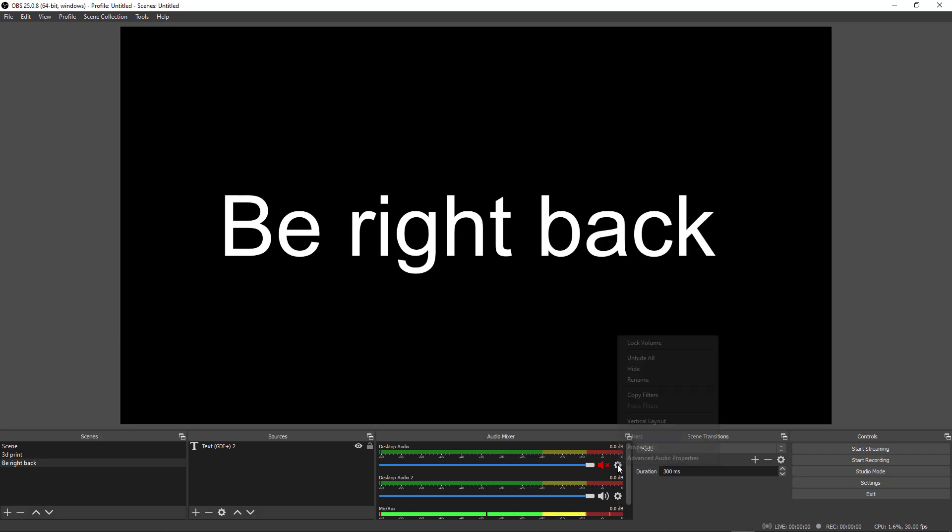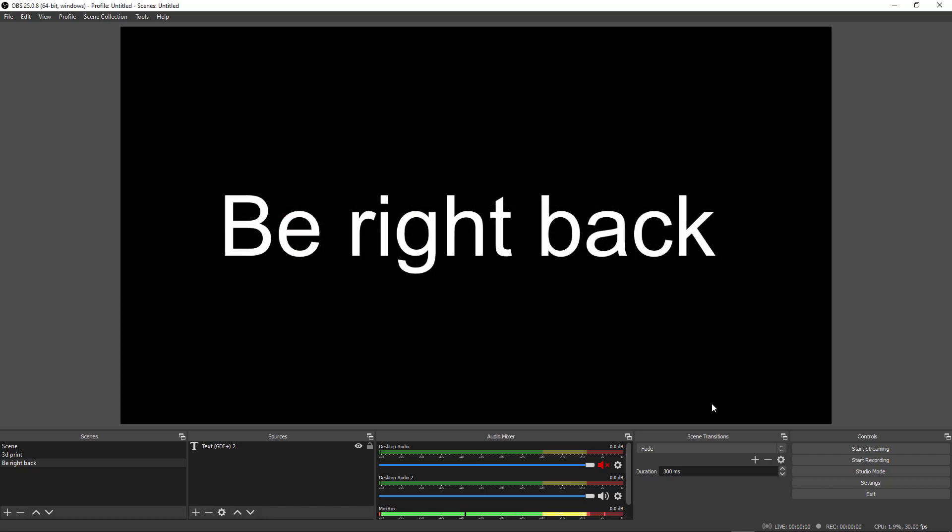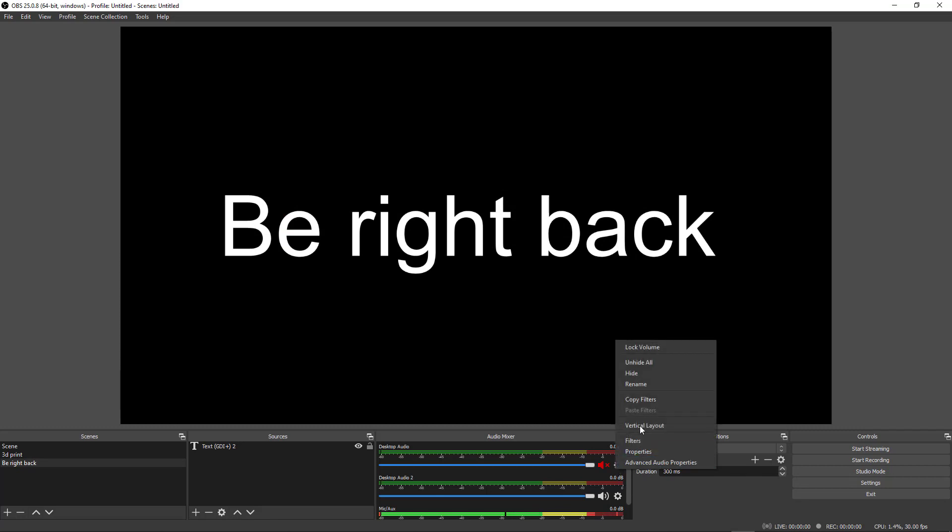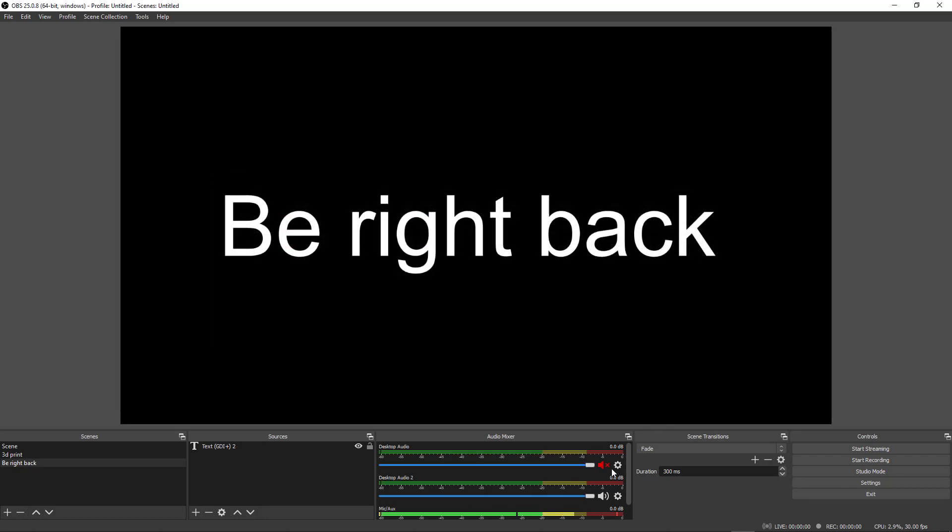Next, you're going to need to go to advanced audio, and then from here, what you want to do is on your desktop two, is monitor and output. And what this is going to do is, if we take that off real quick, just to show you as an example.